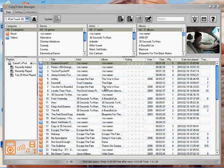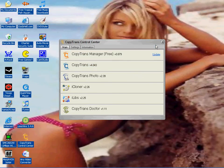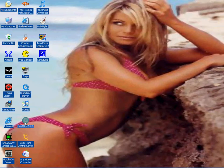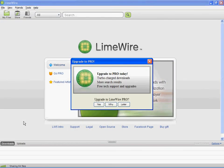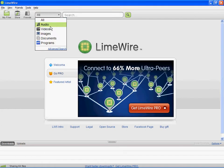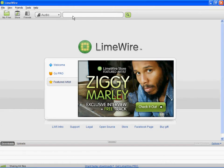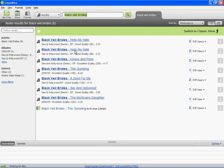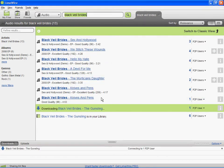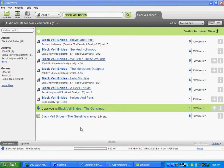Now minimize CopyTrans. Go to Limewire, click on Audio. We're going to use Black Veil Brides — let's do 'Knives and Pens,' that's a good song. Find it and click Download. Let that download while we head back to CopyTrans.